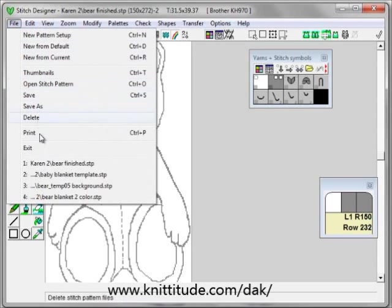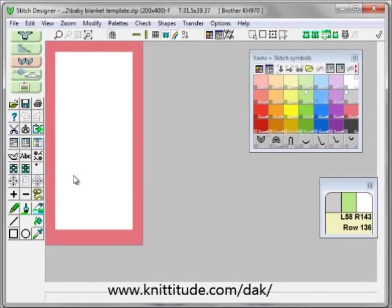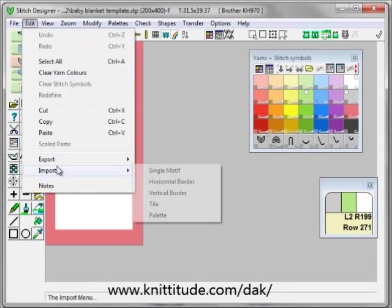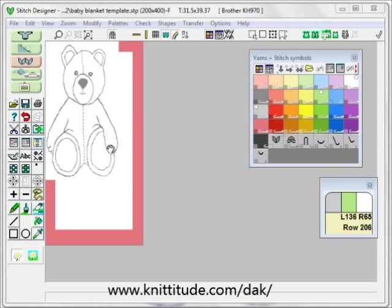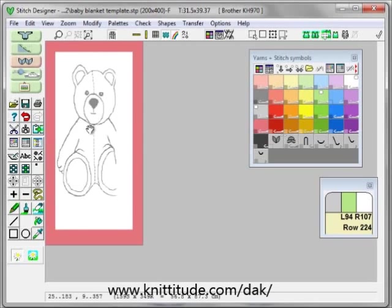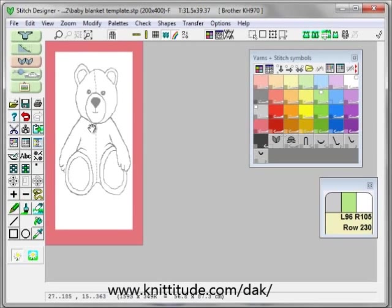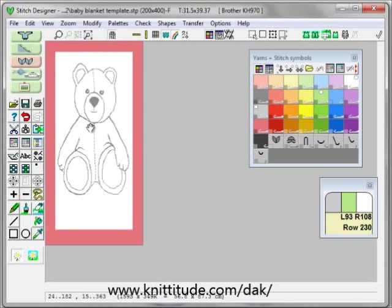I want to say File, Open this baby blanket template — one of the last four patterns we worked with. OK. And then I'm going to say Edit, Import a Single Motif — the bear. The bear is hovering in the upper left corner of the design and we need to move it right about here, centered across with the paws.